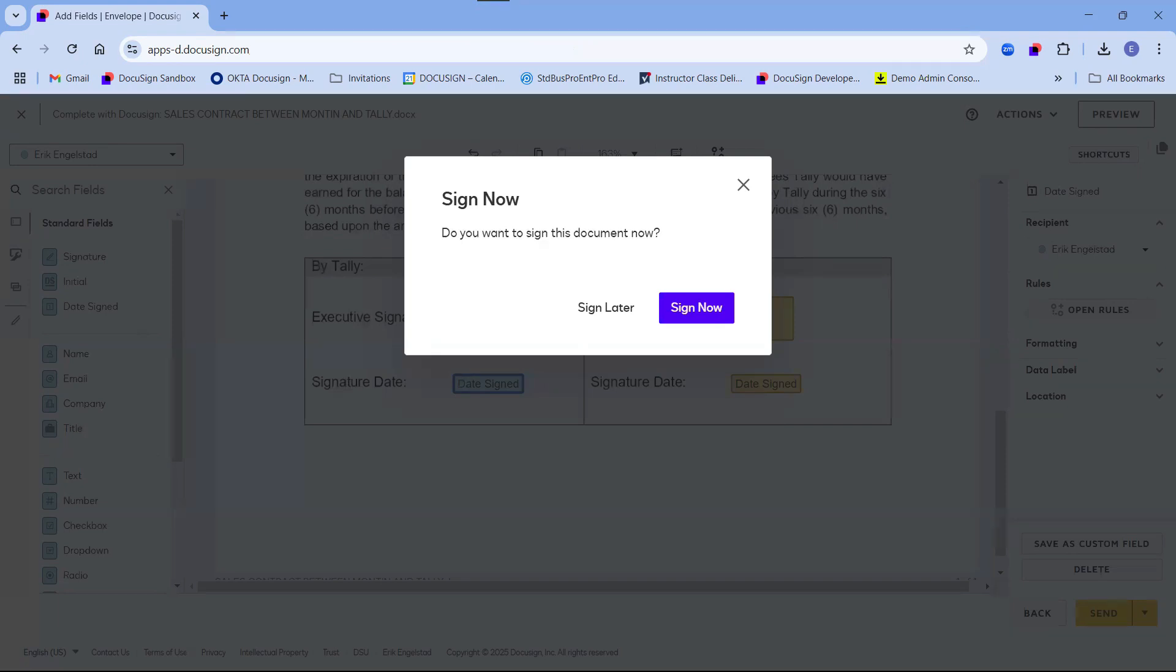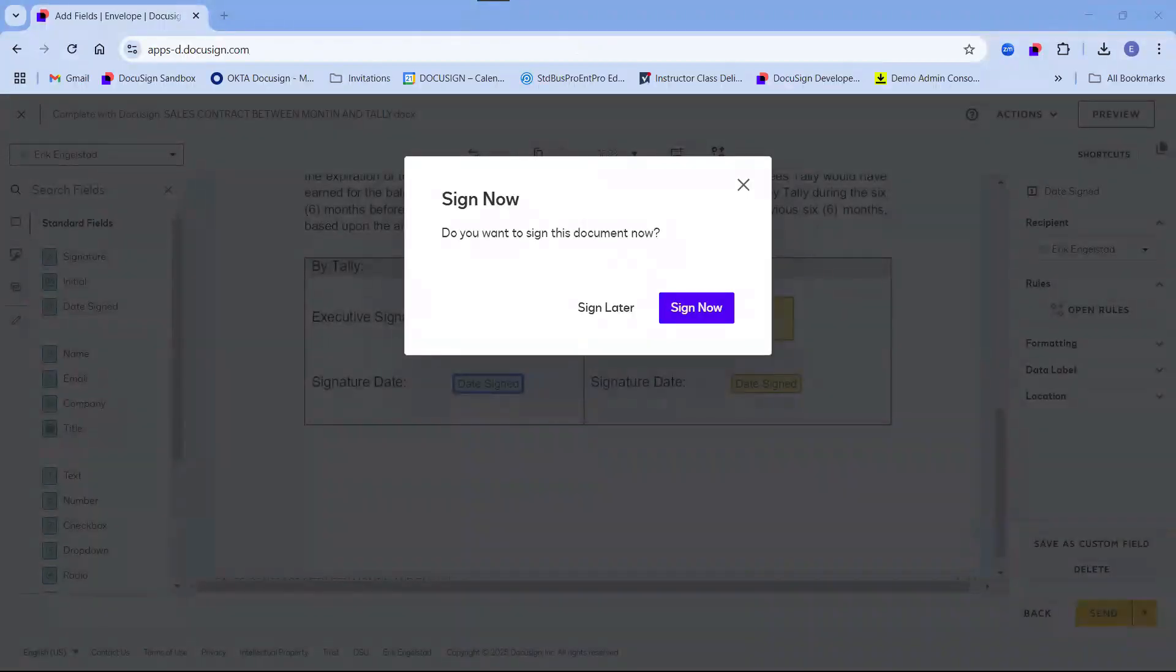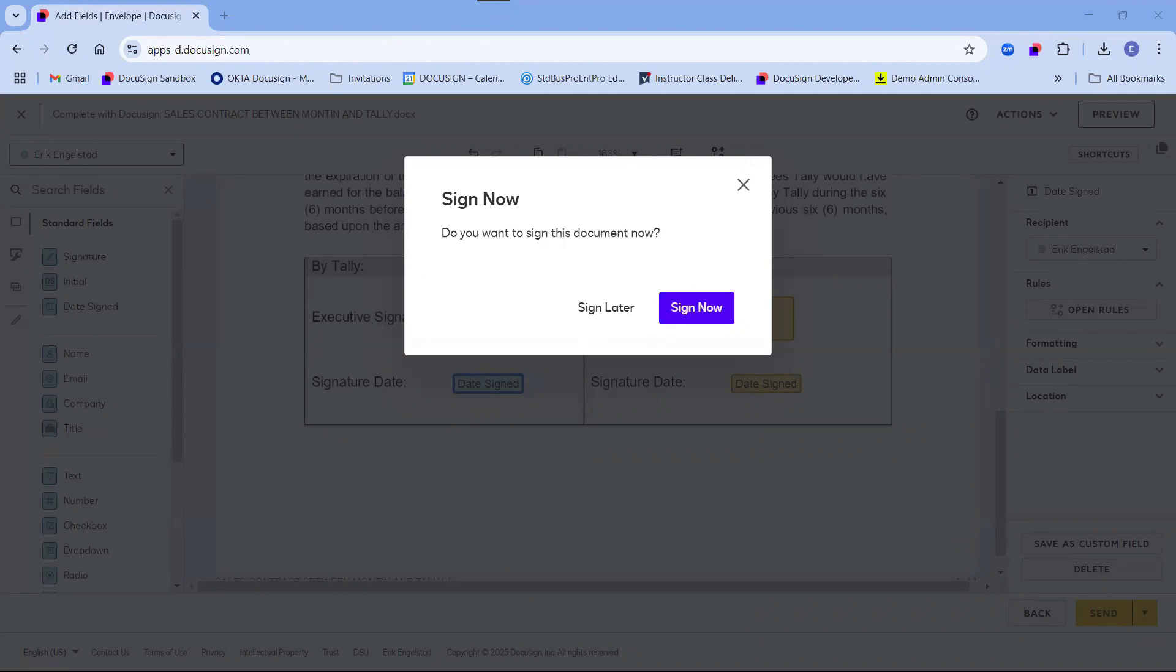Otherwise, hosts will receive an email advising them that they are the hosts for an in-person signing session, as I will show you now. It is worth noting that if there are multiple in-person signers at the same routing order, the host can start the session from within their account and choose which recipient to initiate.